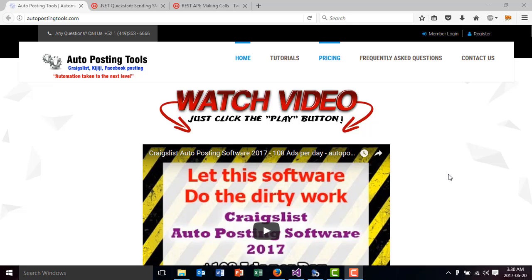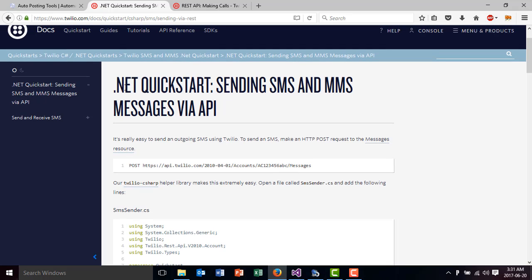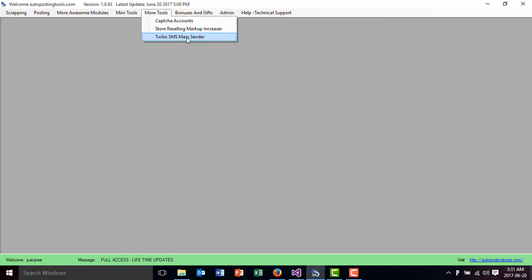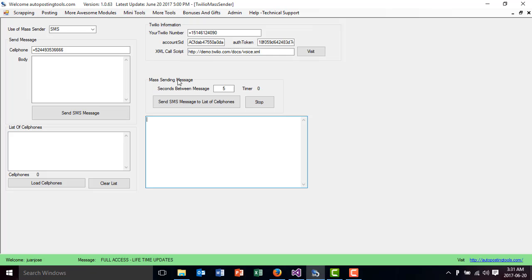Hello and welcome to autopostingtools.com. Today I want to talk to you about a new module that I just developed, which is called Twilio SMS Mass Sender. Twilio is an application that allows you to have your own SMS service that you can use to send messages or make calls to people. We are going to sign up on Twilio, and then use the software's Twilio SMS Mass Sender module, which you can find under More Tools.